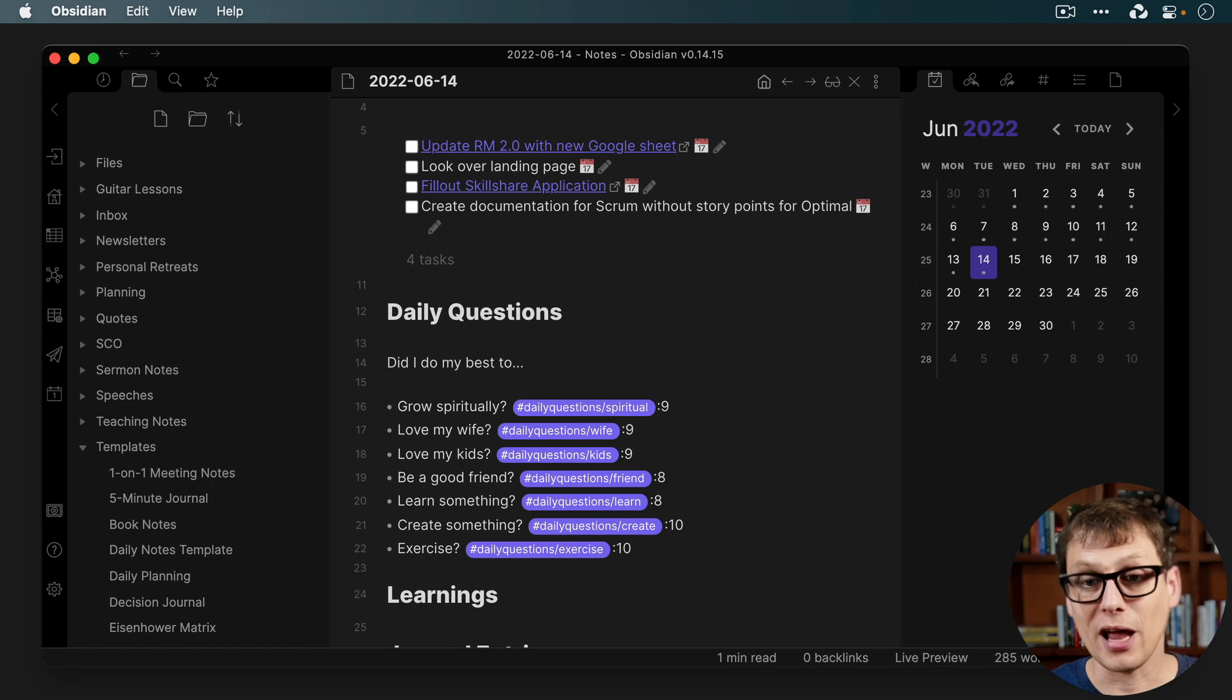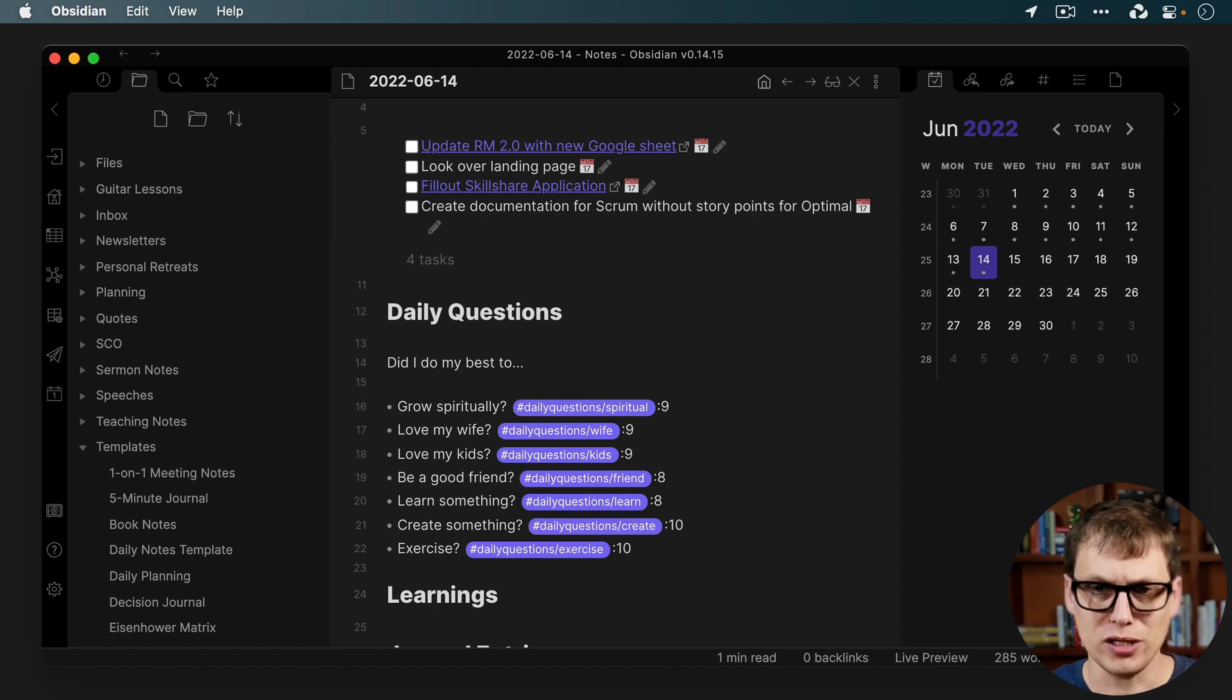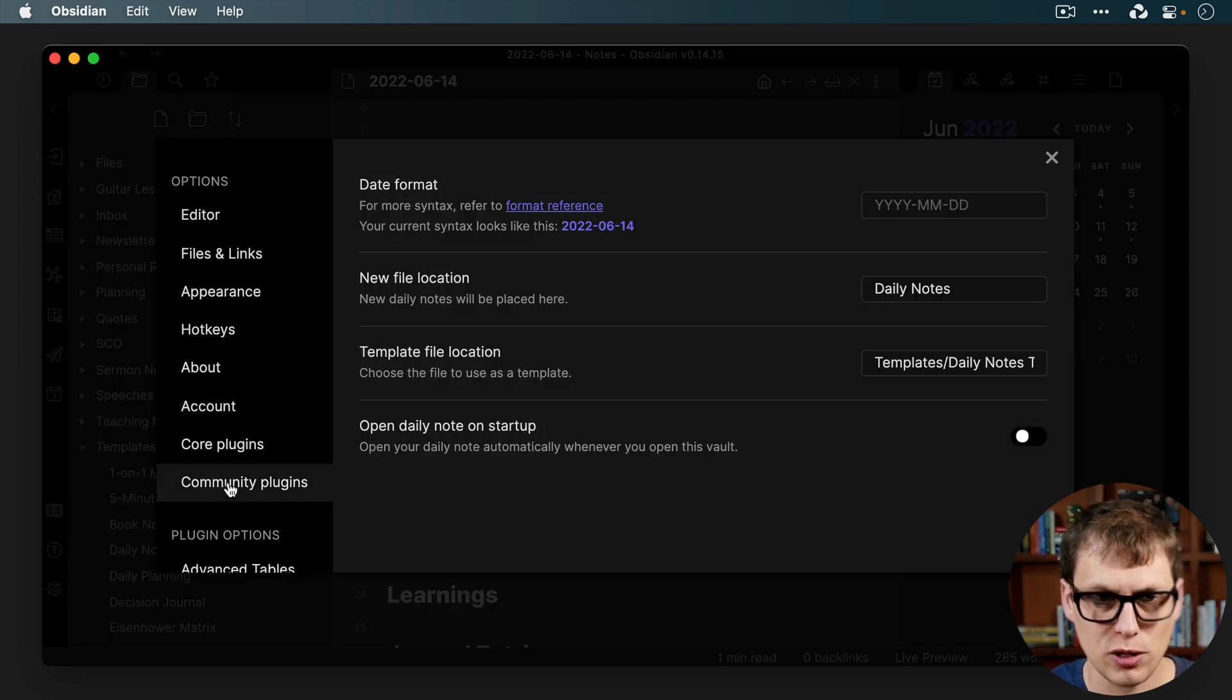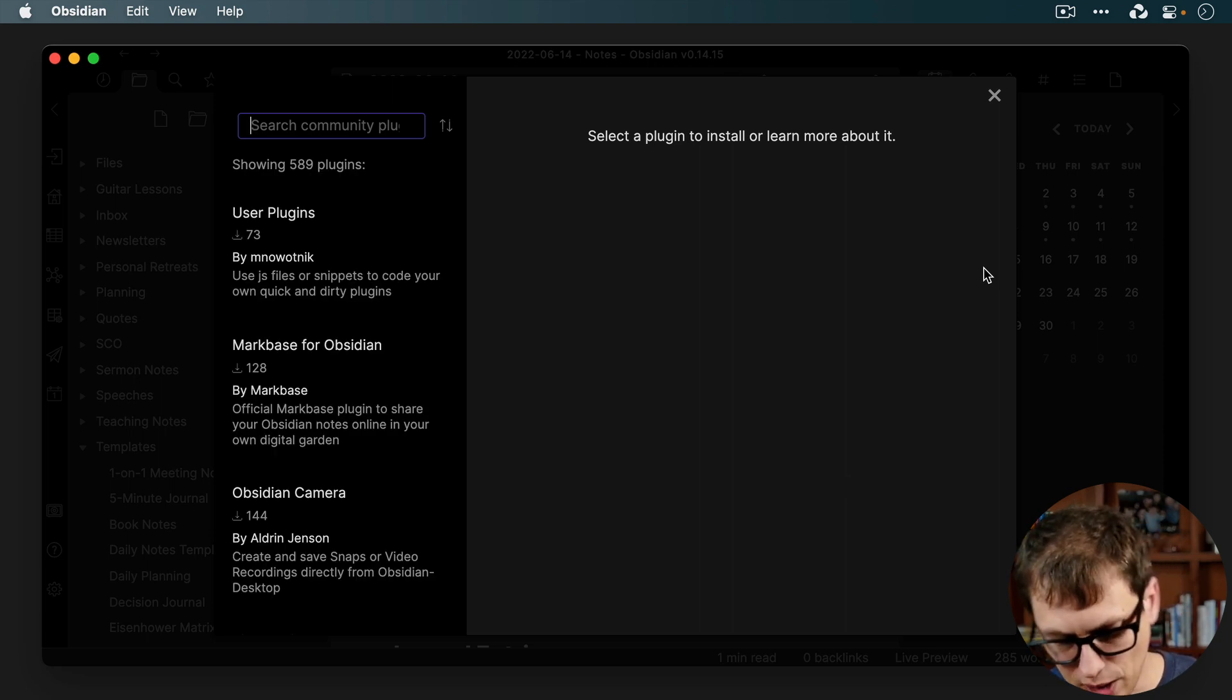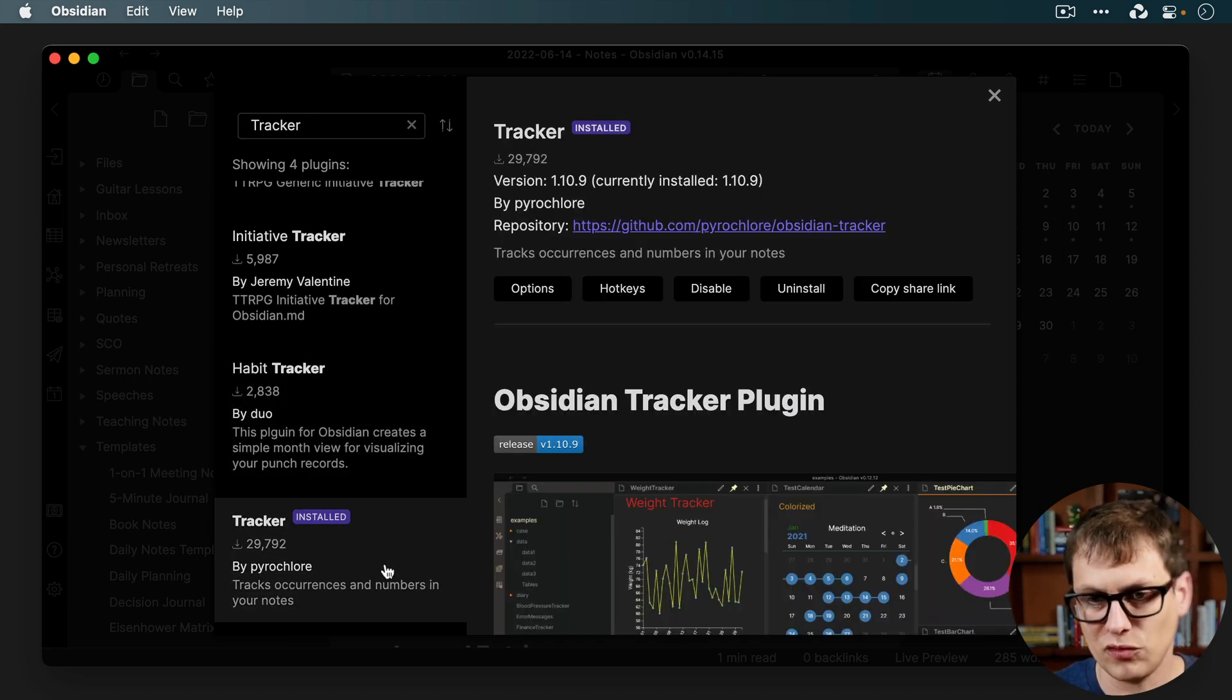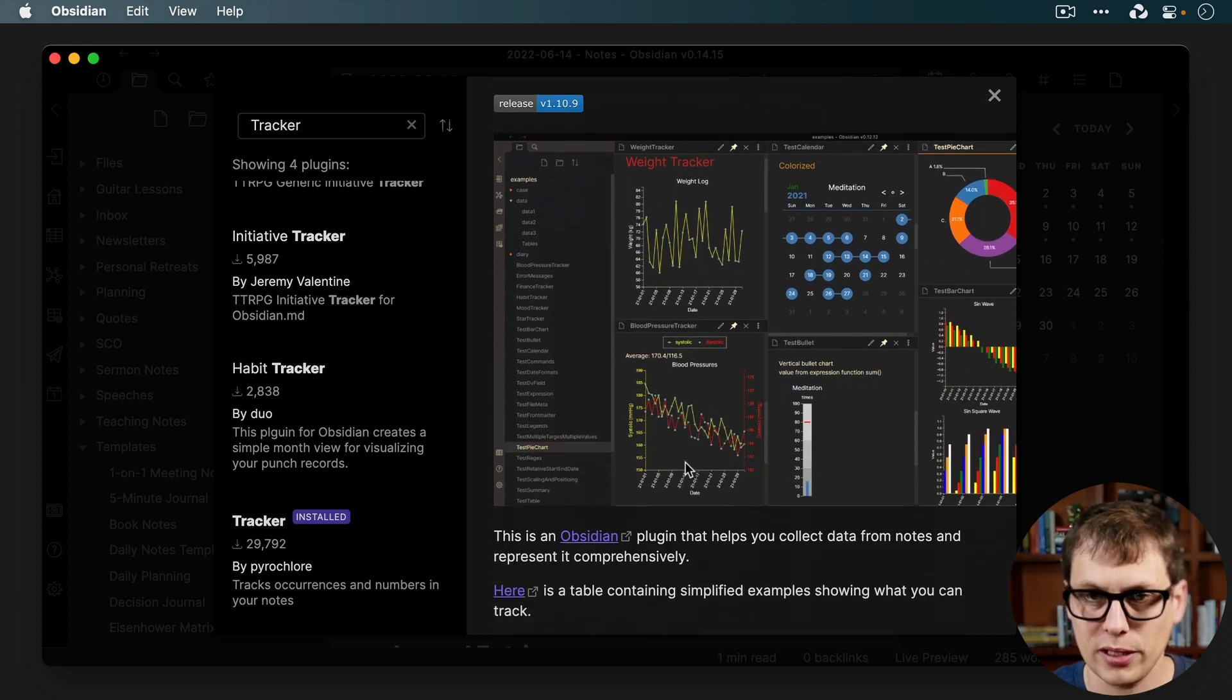But then I review this every 90 days or so as part of my personal retreat process. So what I do there is I use another plugin called Tracker. This is a community plugin which will plot these values over time. So the Tracker plugin, if you go to the settings and then go to Community Plugins, click on Browse, you'll search the directory and just search for Tracker. I already have it installed, but it's this one right here. And this allows you to plot these values in a lot of interesting ways.